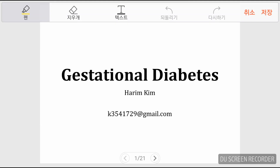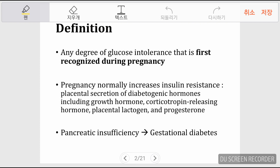Today we will be reviewing gestational diabetes. By definition, gestational diabetes is any degree of glucose intolerance that is first recognized during pregnancy. It's important to note that it's first recognized during pregnancy, so any diabetes that is diagnosed before pregnancy is not deemed as gestational diabetes.